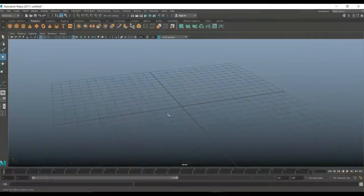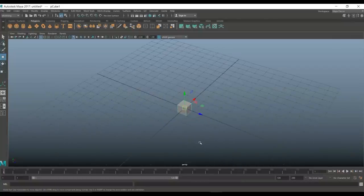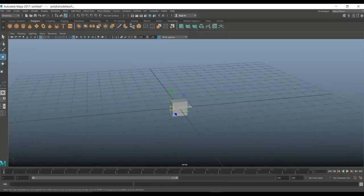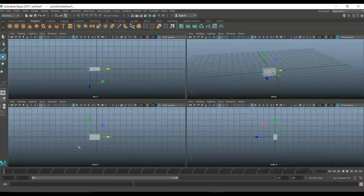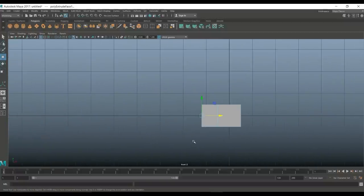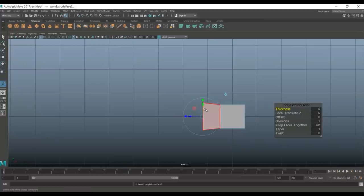We're in Maya 2017, let's get started. We're going to start with a polygon cube in the middle of our grid. We're going to hit R to scale it in slightly, then right-click, go to face, select that face, hit Ctrl+E to extrude and W to pull out. Then we're going to jump to our front view and hit R to pull that up.